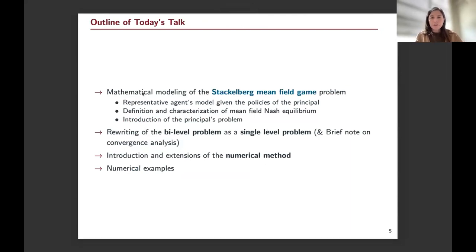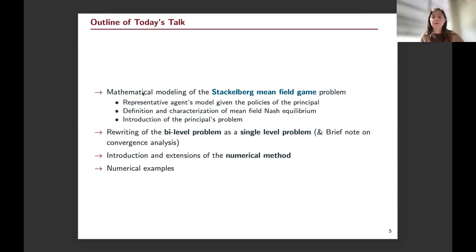Here is the outline. I'm going to give the mathematical modeling of the Stackelberg mean field games, introduce the representative agent's model directly in the mean field game framework, then define and characterize the mean field Nash equilibrium and introduce the principal's problem. Then I'll explain what is bi-level about this problem and discuss how we can write it as a single-level problem, briefly discuss convergence of the single-level solution, then the numerical method, and one or two numerical examples depending on time.